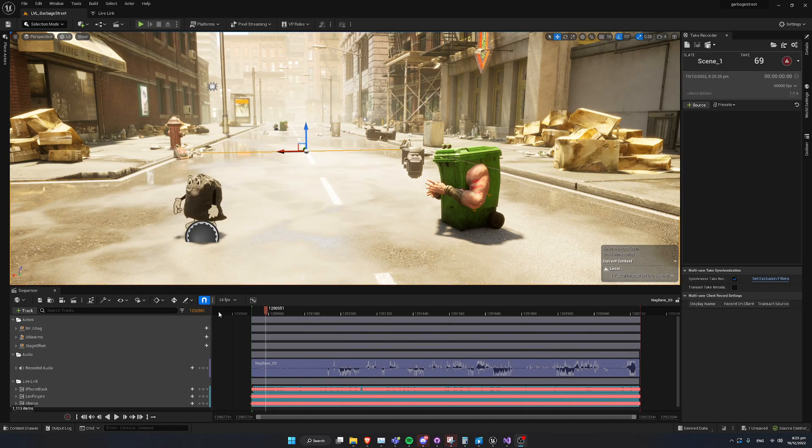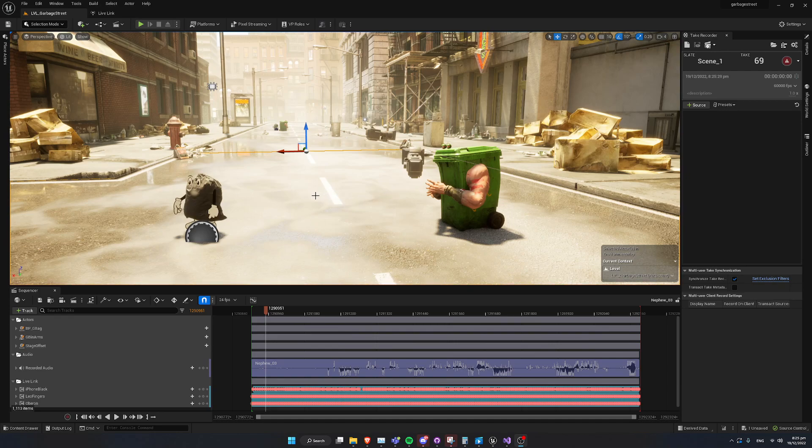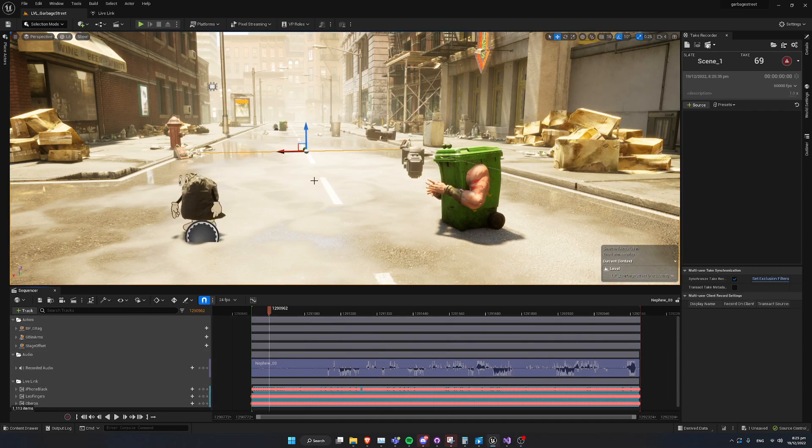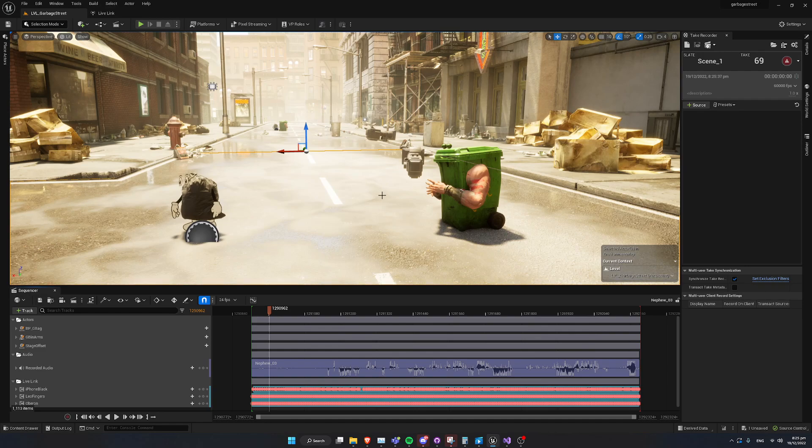Now we've importantly captured some LiveLink data in a previous sequencer take. If you're doing this with actual LiveLink data, that's great. Make sure that you've at least played the scene a little bit first, and that loads up the virtual subjects.